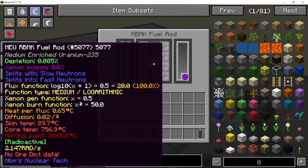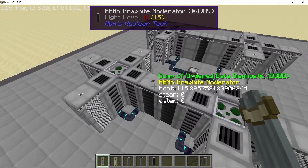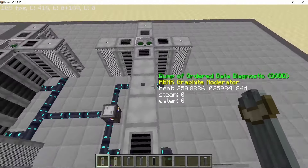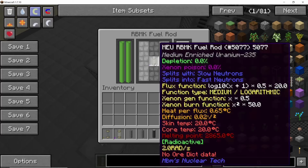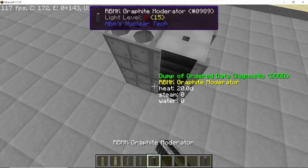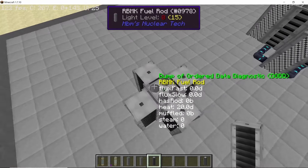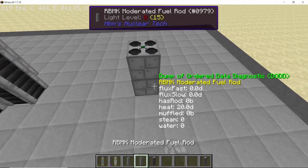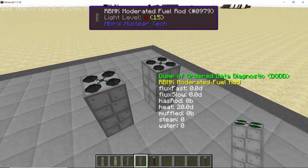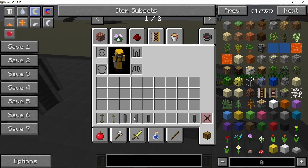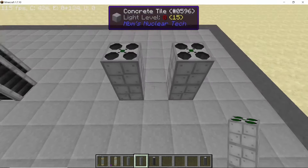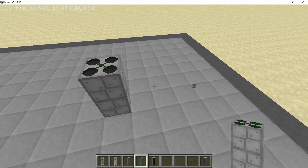Now let's talk about the difference between normal RBMK fuel rods and moderated ones. A normal RBMK fuel rod emits neutrons on all four sides in a straight line — it will not slow them down, and any neutrons coming into the fuel rod will also not be slowed down. That is why you need to use moderators with normal fuel rods. When it comes to moderated fuel rods, neutrons which come inside are slowed down, but neutrons going out are not slowed down.